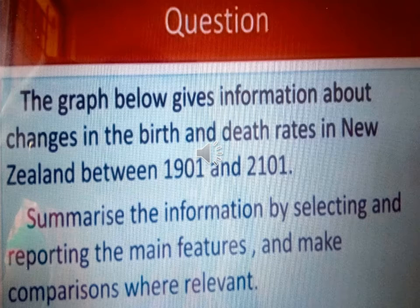To make this more clear, let us see one question. The paragraph below gives information about changes in the birth and death rates in New Zealand between 1901 and 2101. Summarize the information by selecting and reporting the main features and make comparisons where relevant.